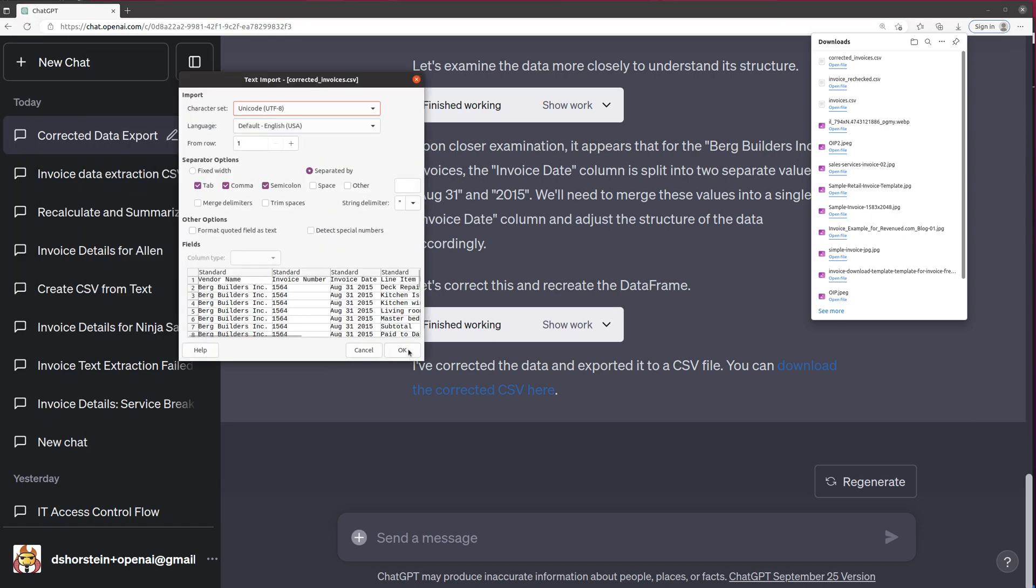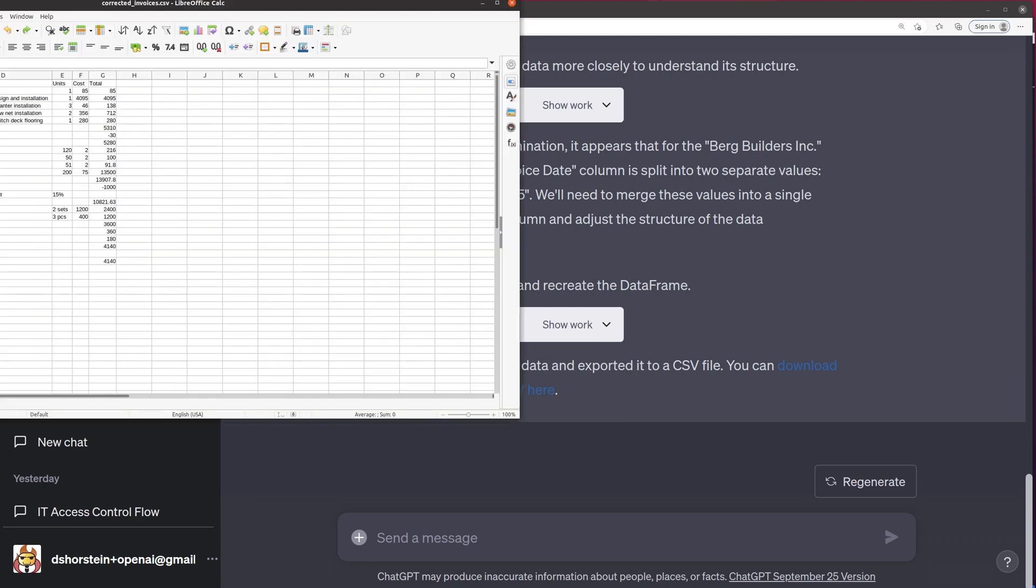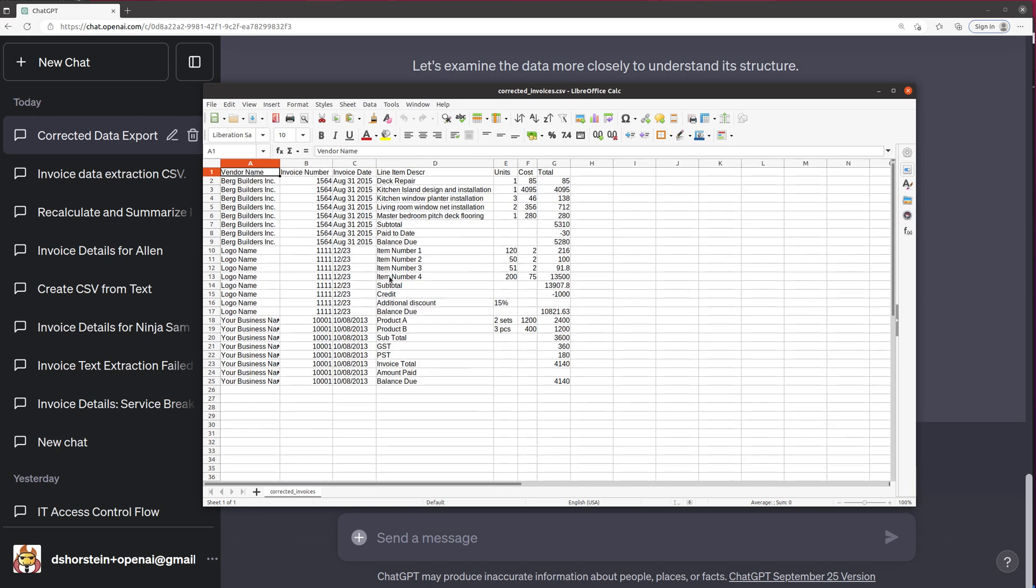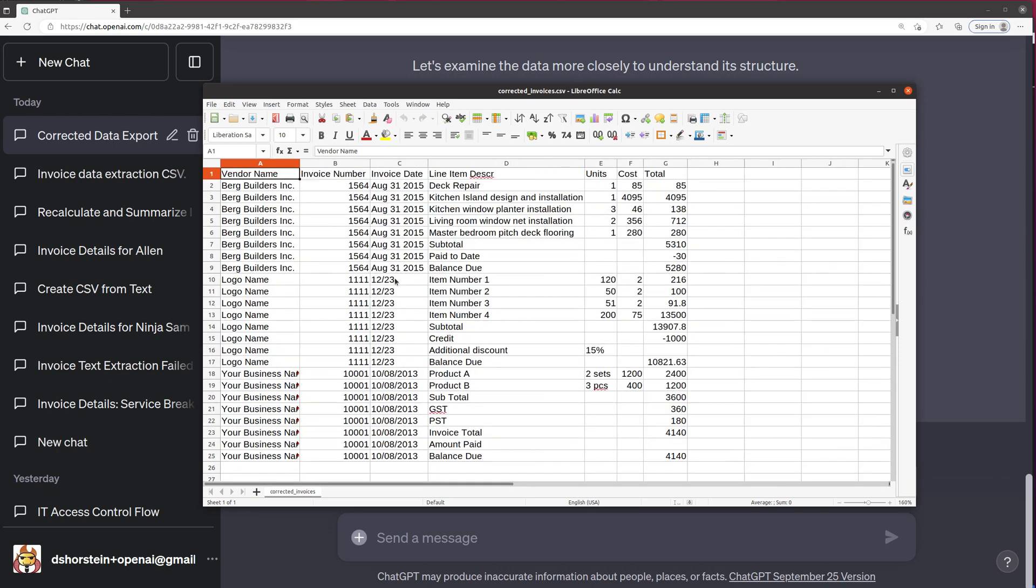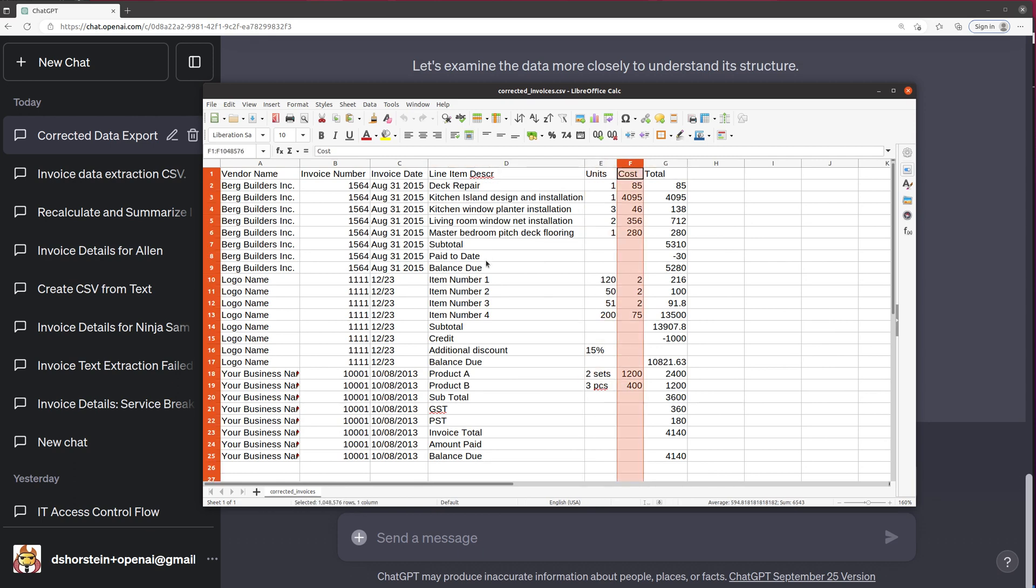All right. So, let's go ahead and pull open these invoice line items and see what they look like. Okay. So if you can see here, I zoomed in, you've got vendor name, invoice number, invoice date, line item, units, cost, total. So inconsistencies in units and cost.